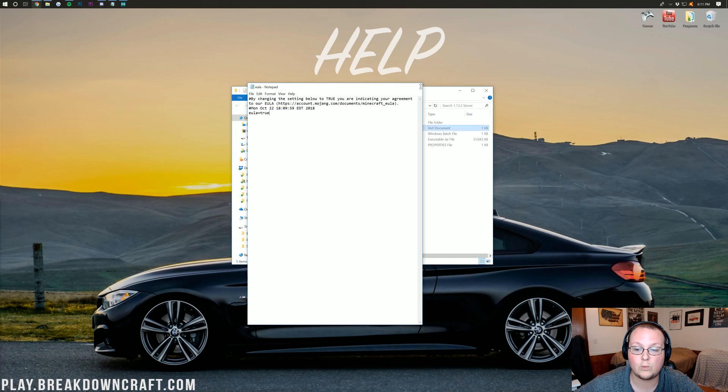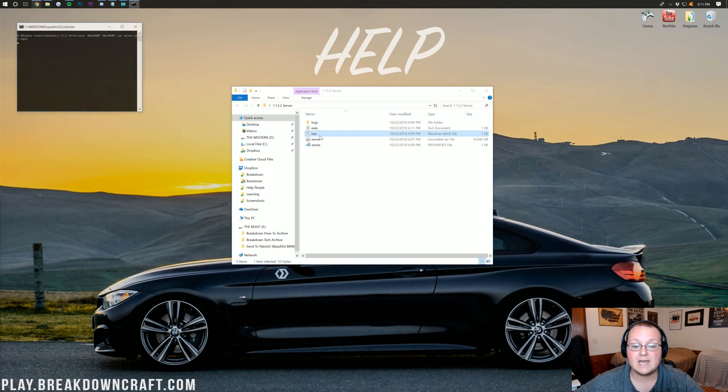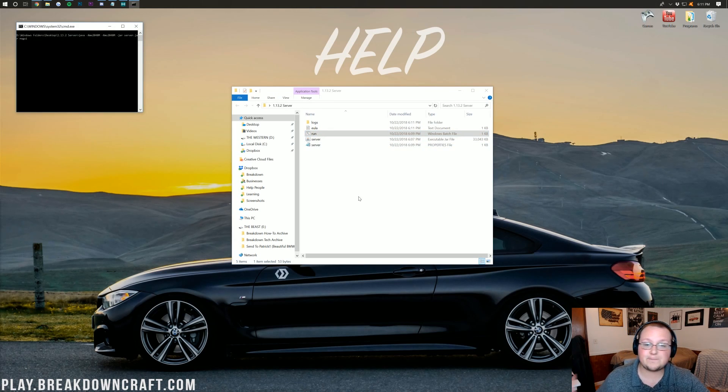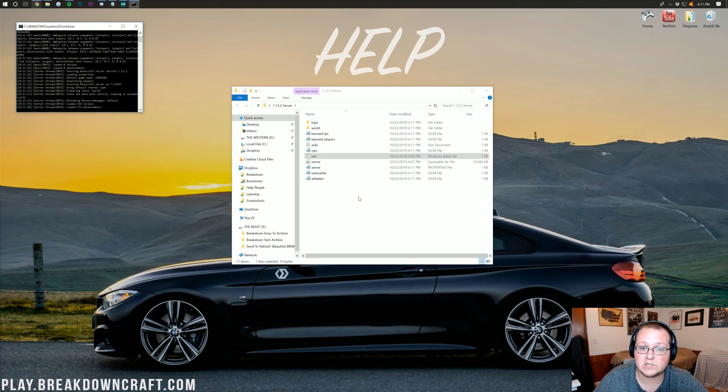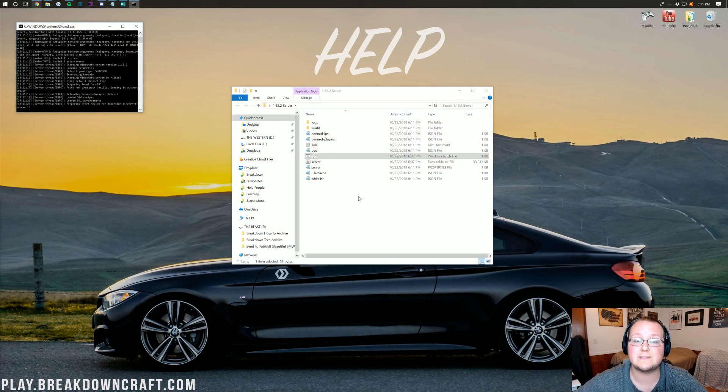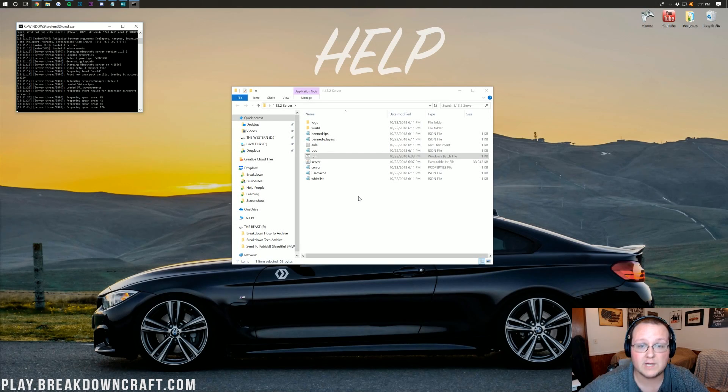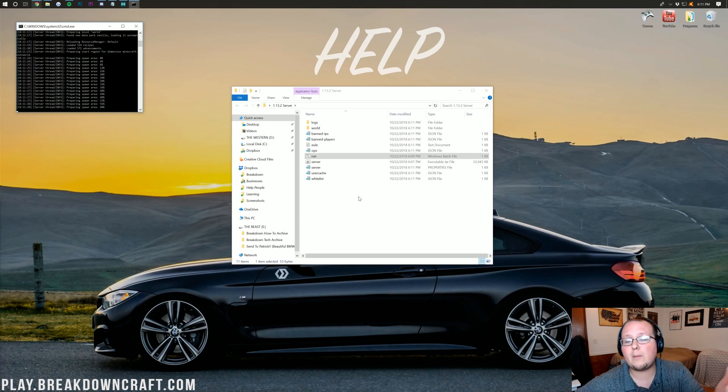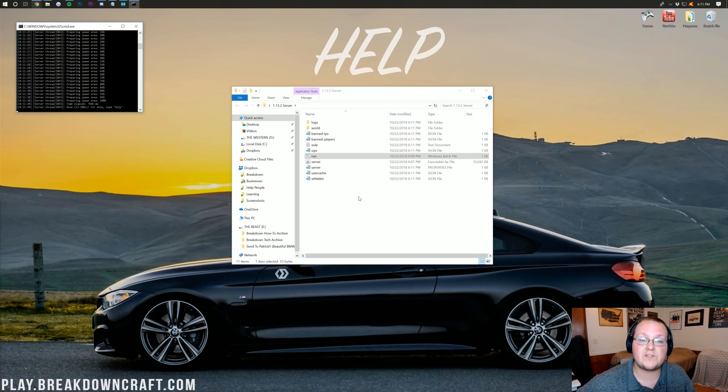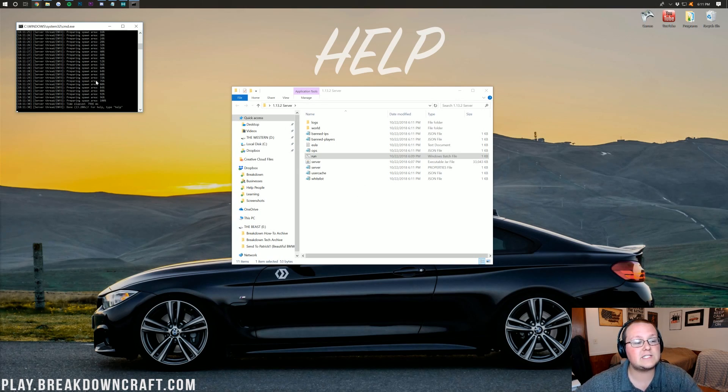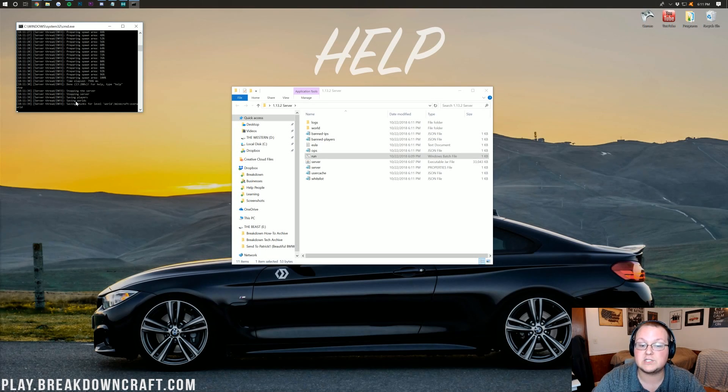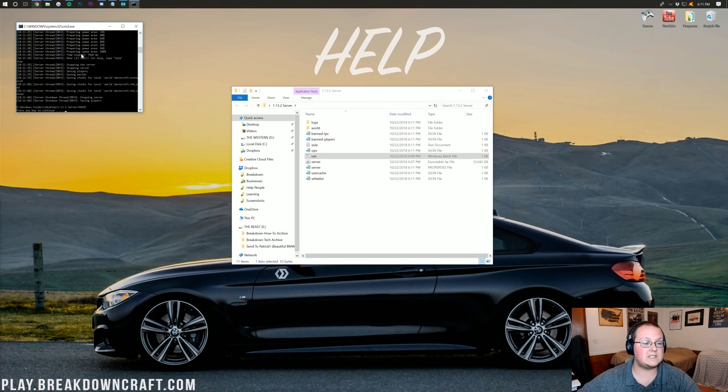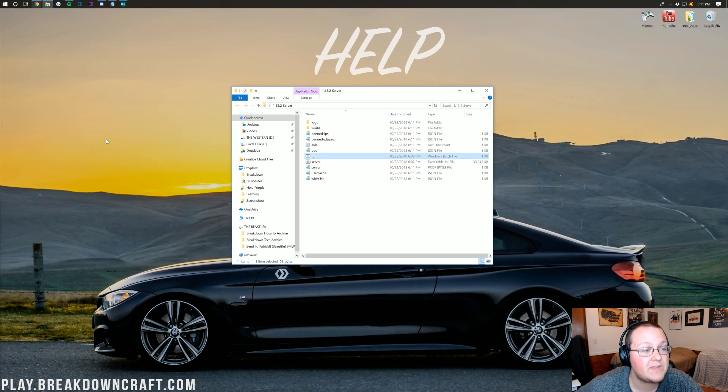And then we can double click on our run file yet again. Now, this will start your server on up. At this point, you could join your server locally via your IPv4 address or by just typing in localhost, all one word, into Minecraft. But that's not how your friends join. And I don't know about you. If I'm going to start a Minecraft server, I want my friends to be able to join my server. So we need to get all that set up. But eventually, you will see over here that says done. So go ahead and type stop to stop our server.